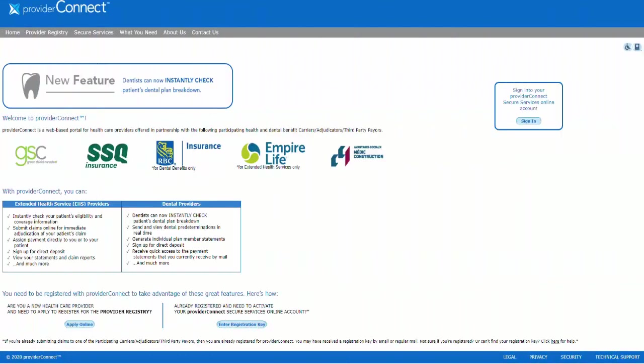Hello, my name is Ryan and today I'm here to help you sign up for your ProviderConnect account. Benefits include getting set up for direct deposit and viewing claim statements. Also, checking eligibility and submitting claims is available for most provider types. Let's get started.